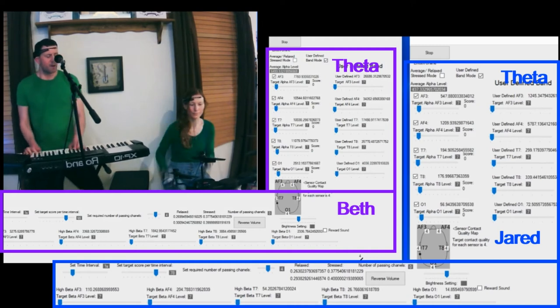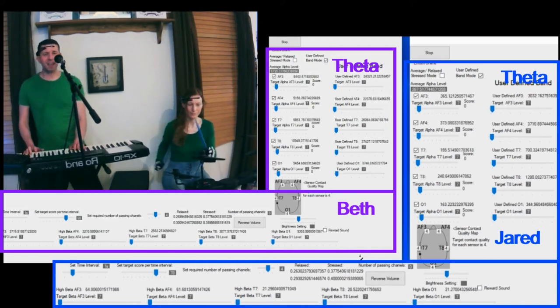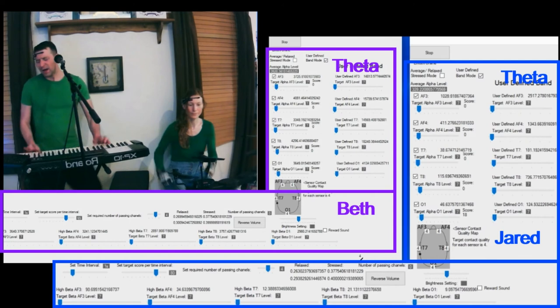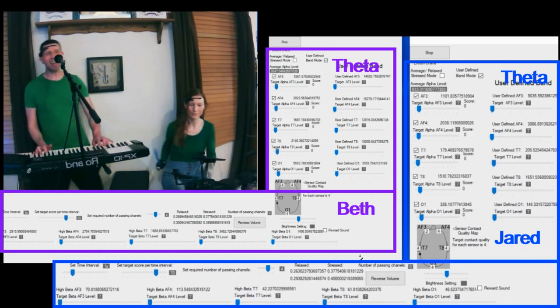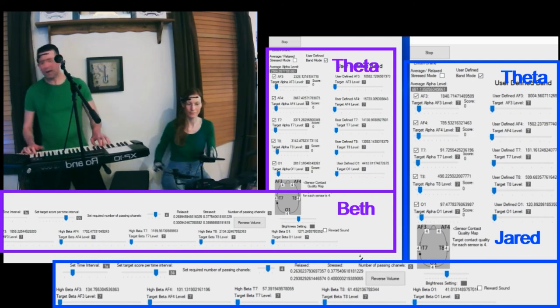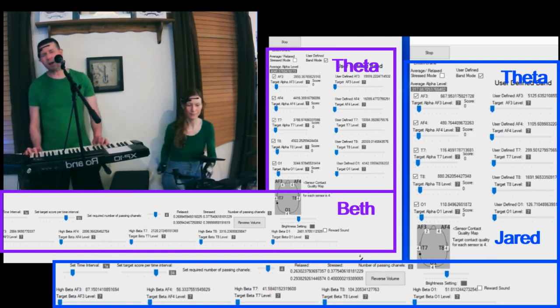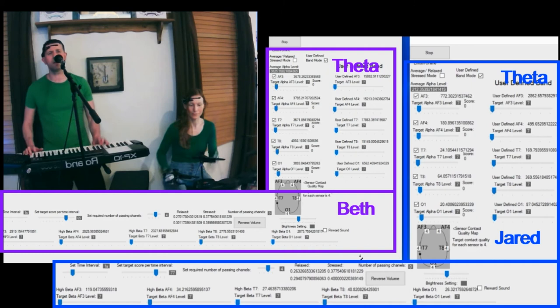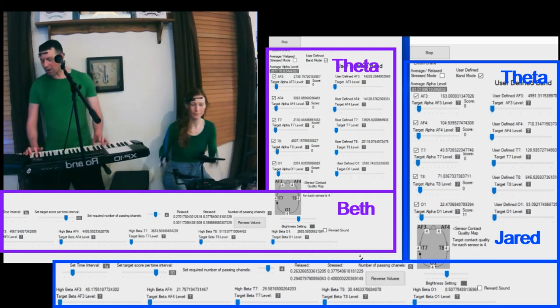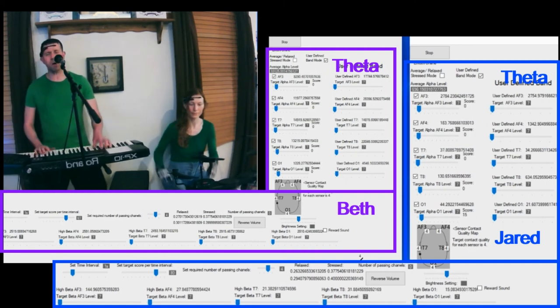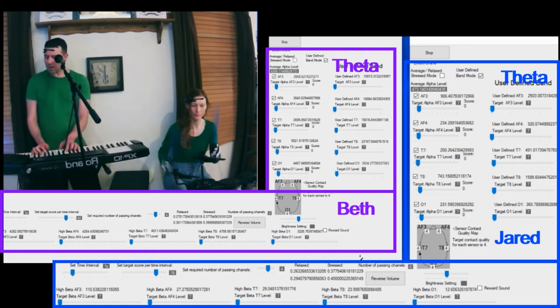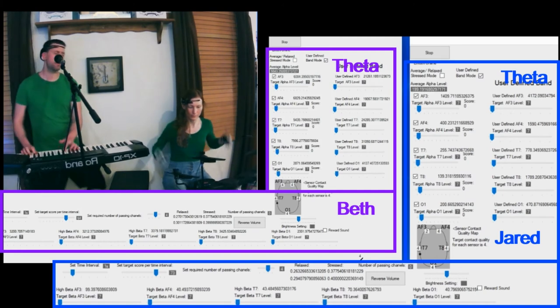So just like with me, Beth predominantly has theta and alpha readings while playing music. And both of us really do have significantly higher readings all across the frequency bands when we're playing music as compared to when we're not.